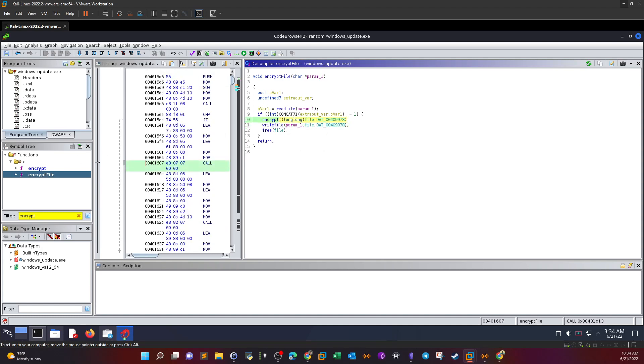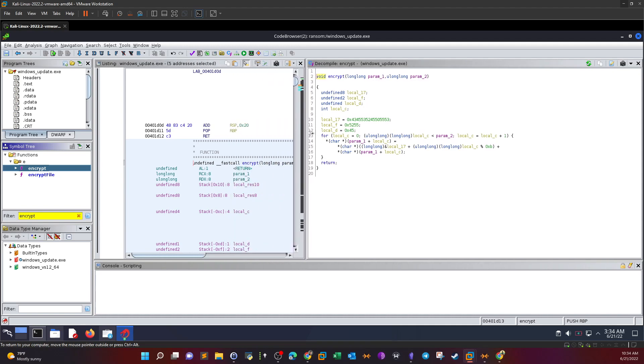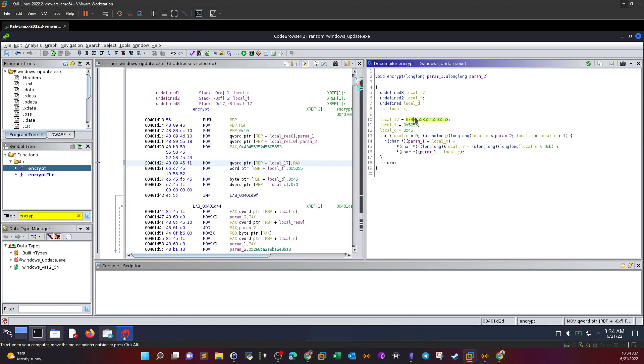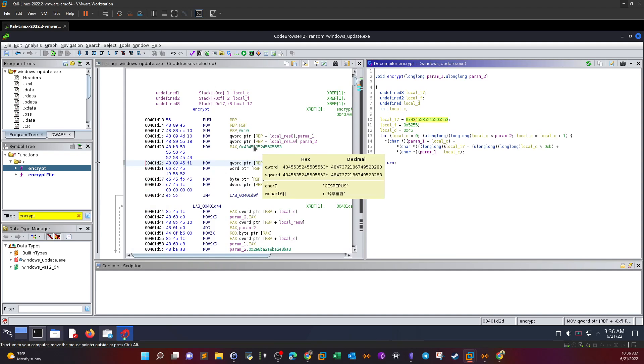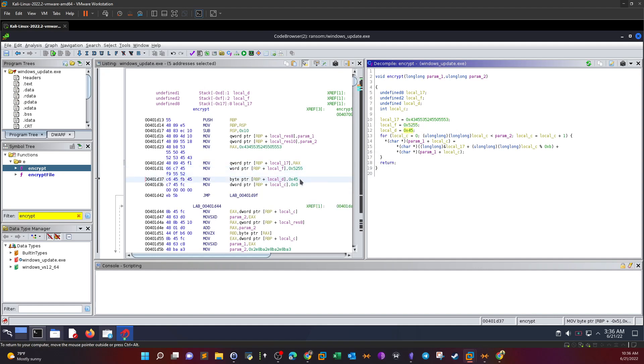Let's go to the encrypt function to analyze it. We have three variables: local_17, local_f, local_d, and local_c, with hex values for local_17, local_f, and local_d. We can take a look at these values. The char seems to be 's e r s e s r e p u s'. This is the character correspondence of this hex value, and the same here, we see 'r u' and here we have 'e'.